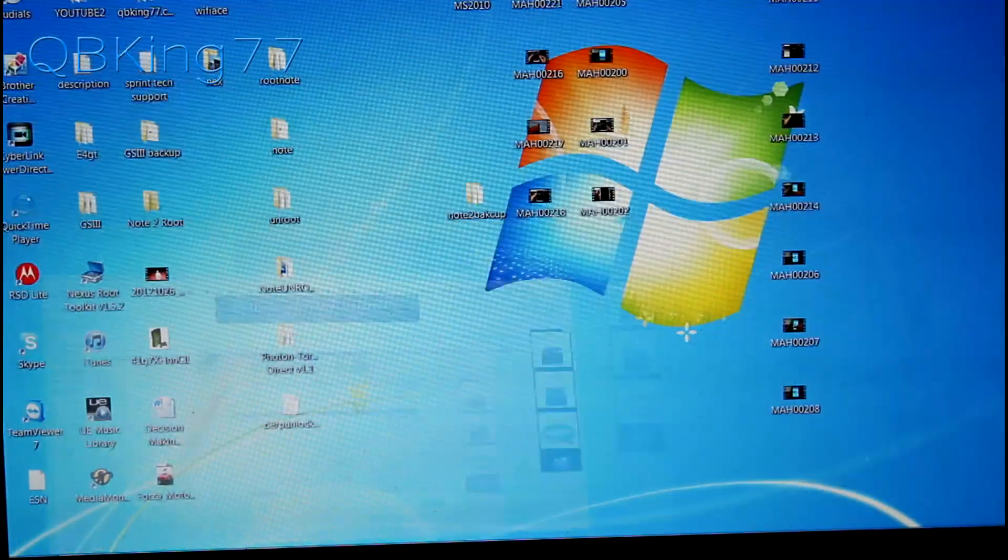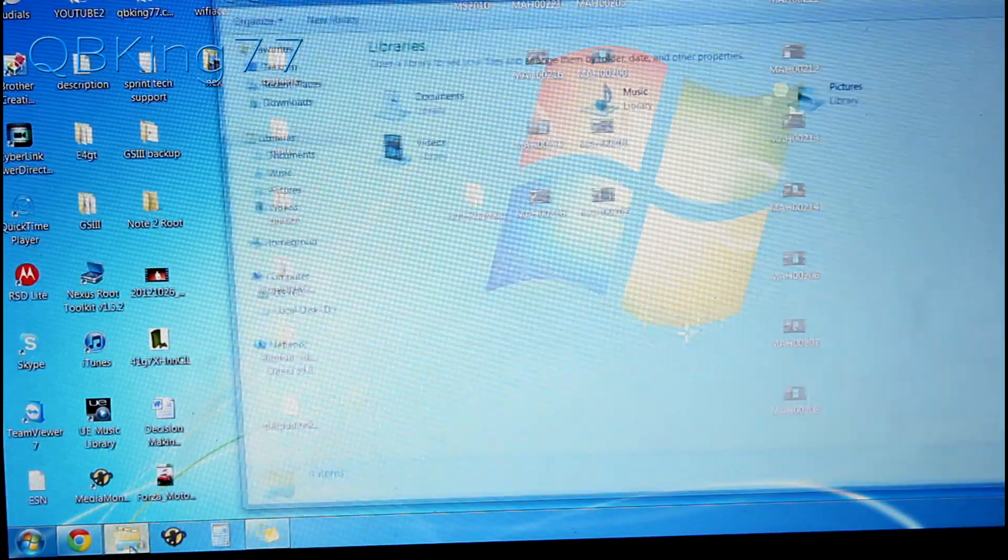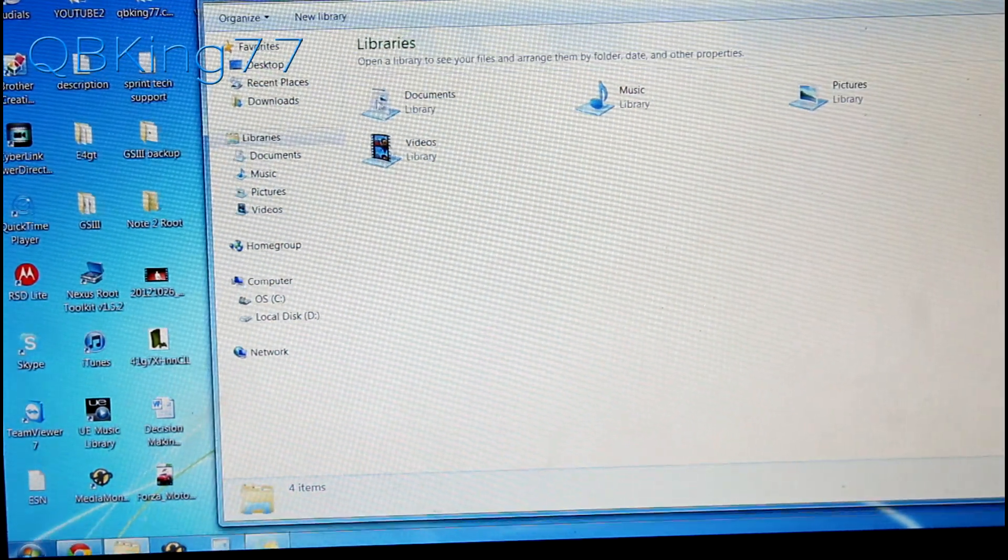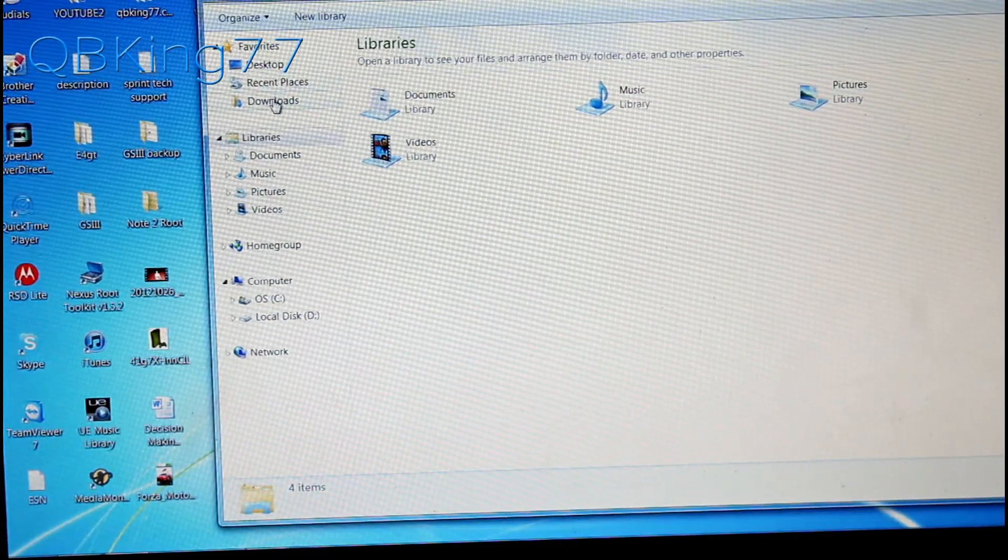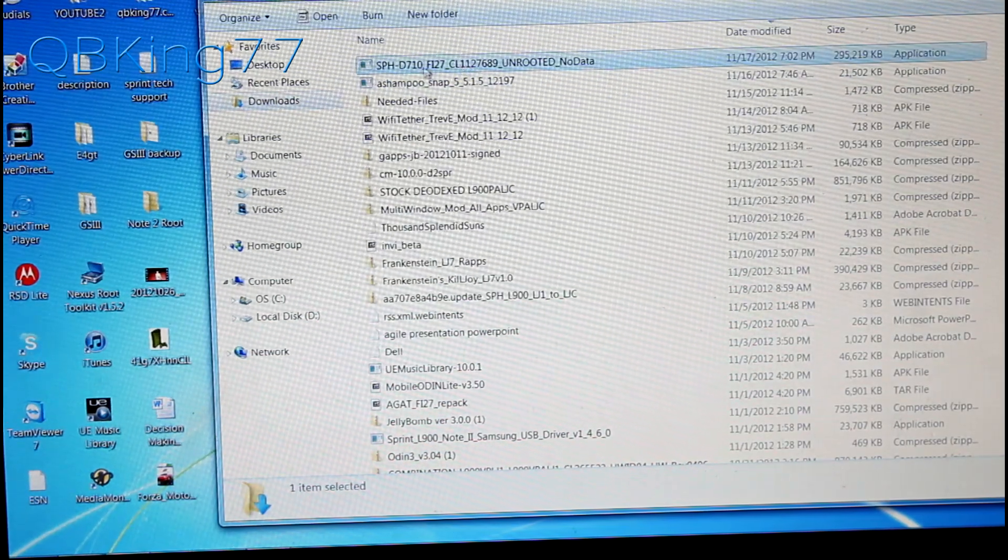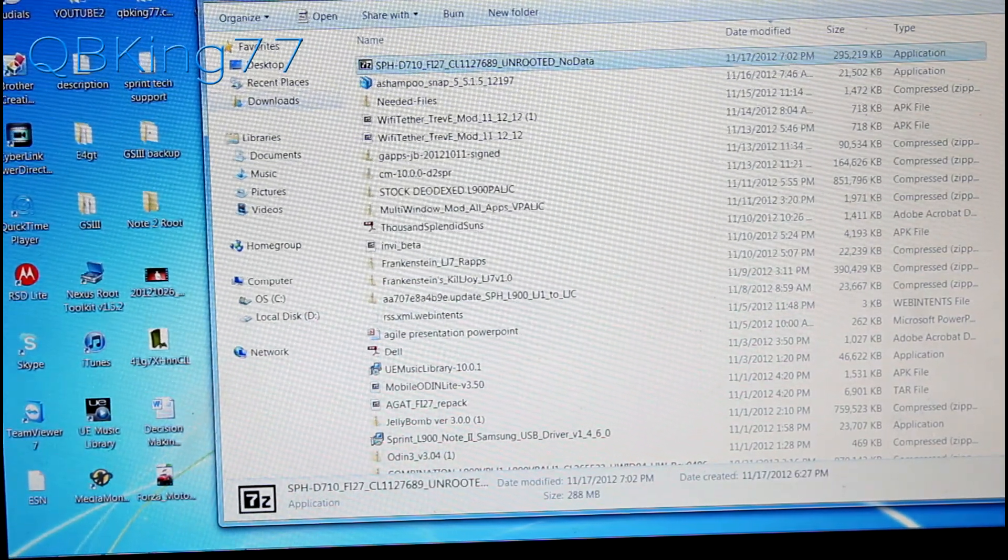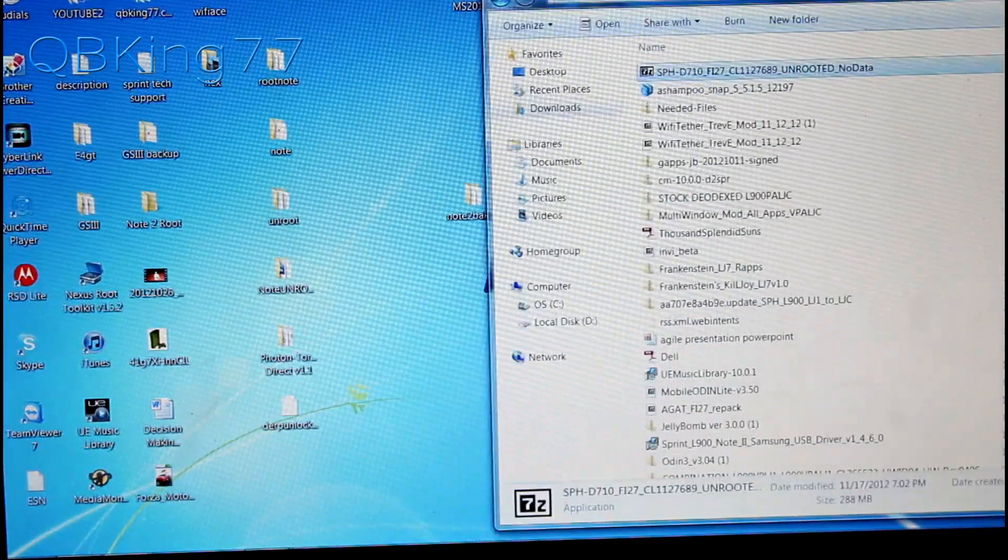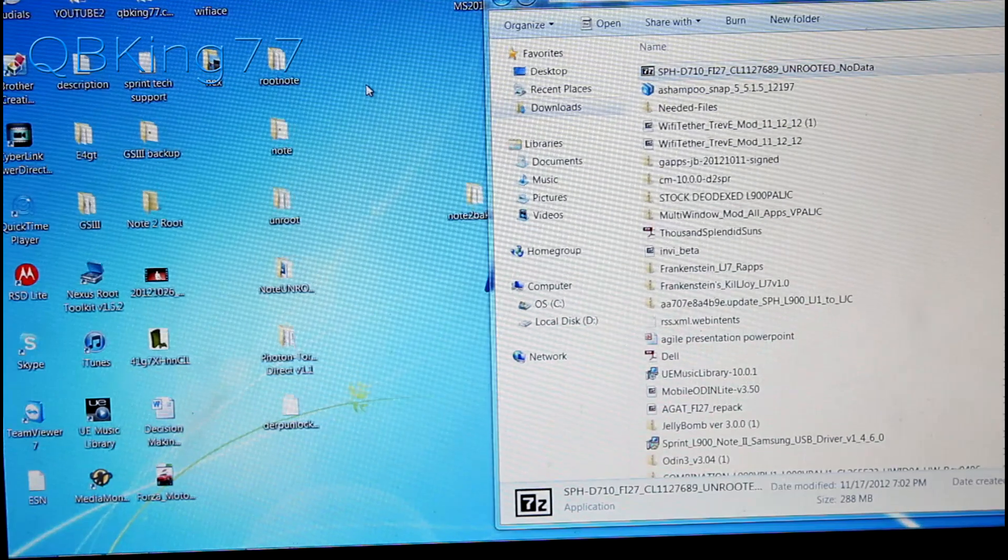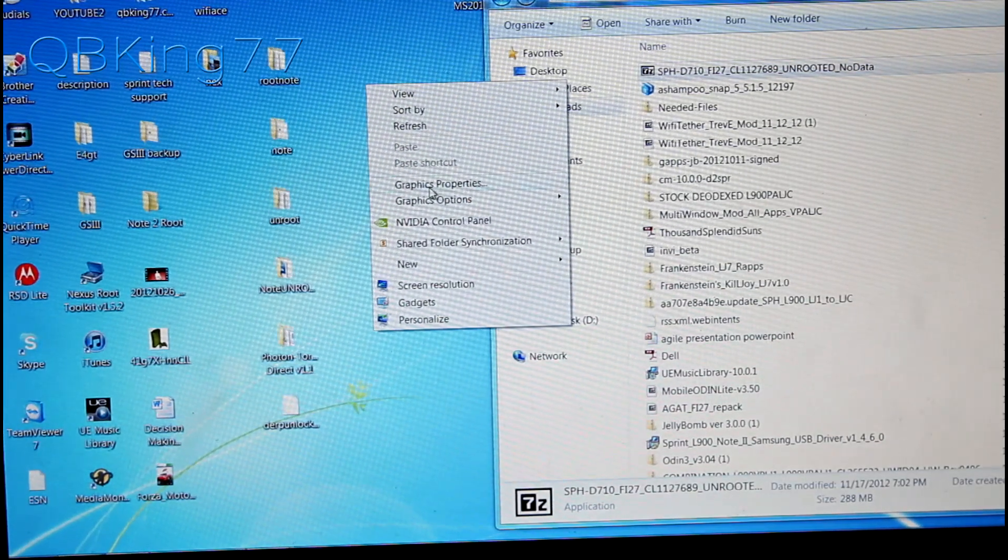Once downloaded, you can go ahead and go into your downloads folder. Go into it and you'll see there's an EXE file at the top here. Before you double click on it, I recommend going to your desktop and making a new folder.